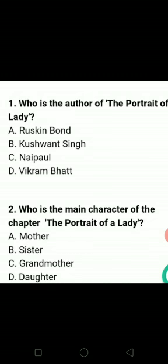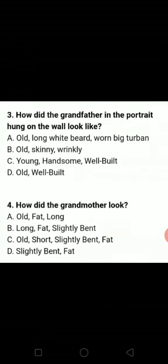Who is the main character of the chapter 'The Portrait of a Lady'? We know that this chapter is about Grandmother, so C option is the correct answer.